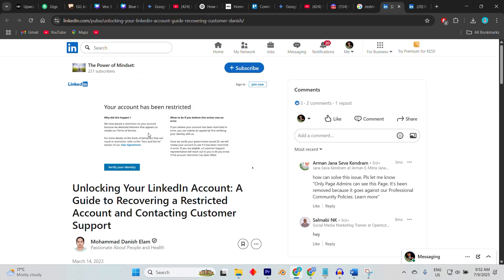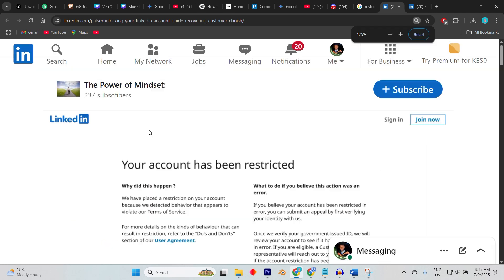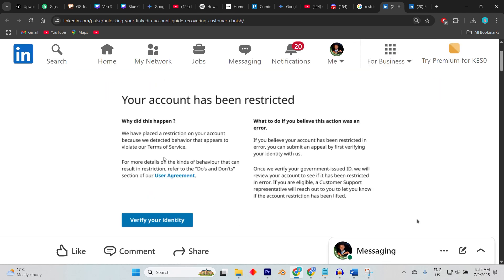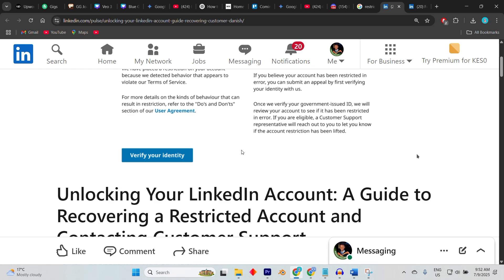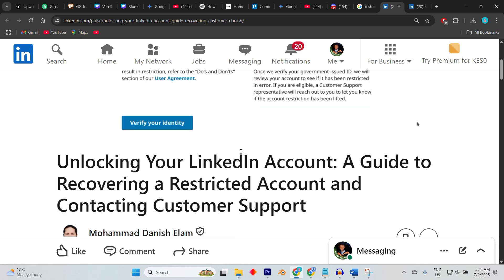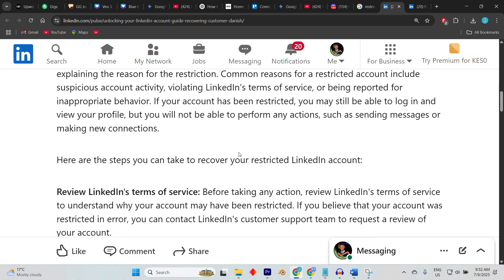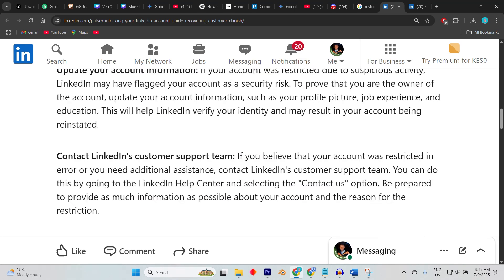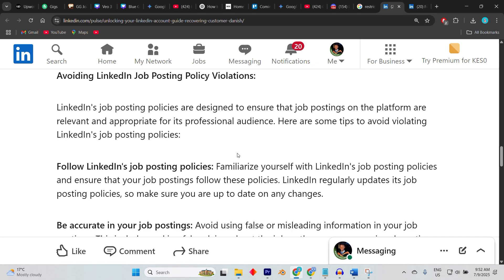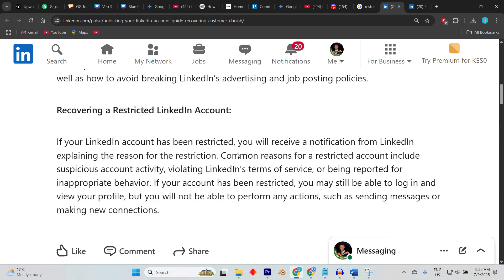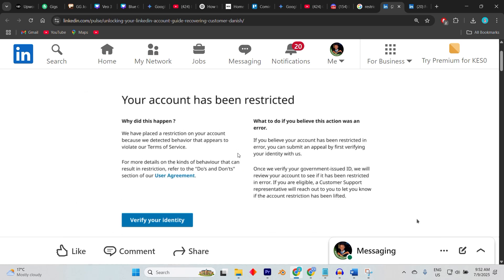Restrictions usually occur due to policy violations, unusual activity, or the use of automation tools. Thankfully, I have some workarounds to address this. When you discover your account has been restricted, you'll typically see a message when trying to log in.